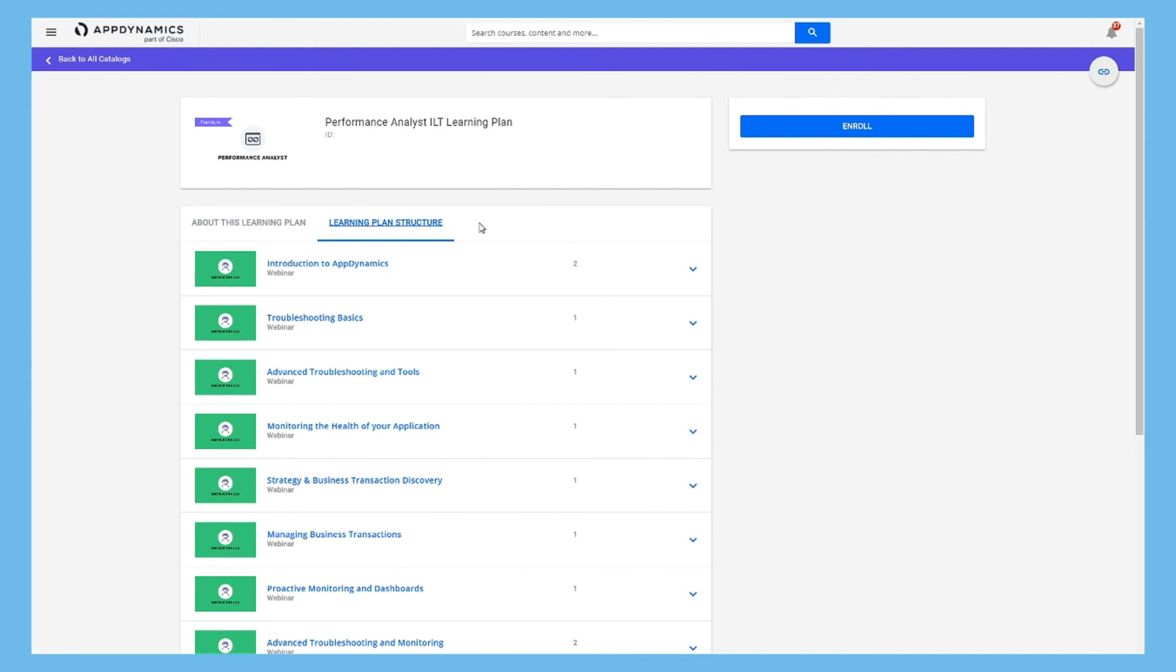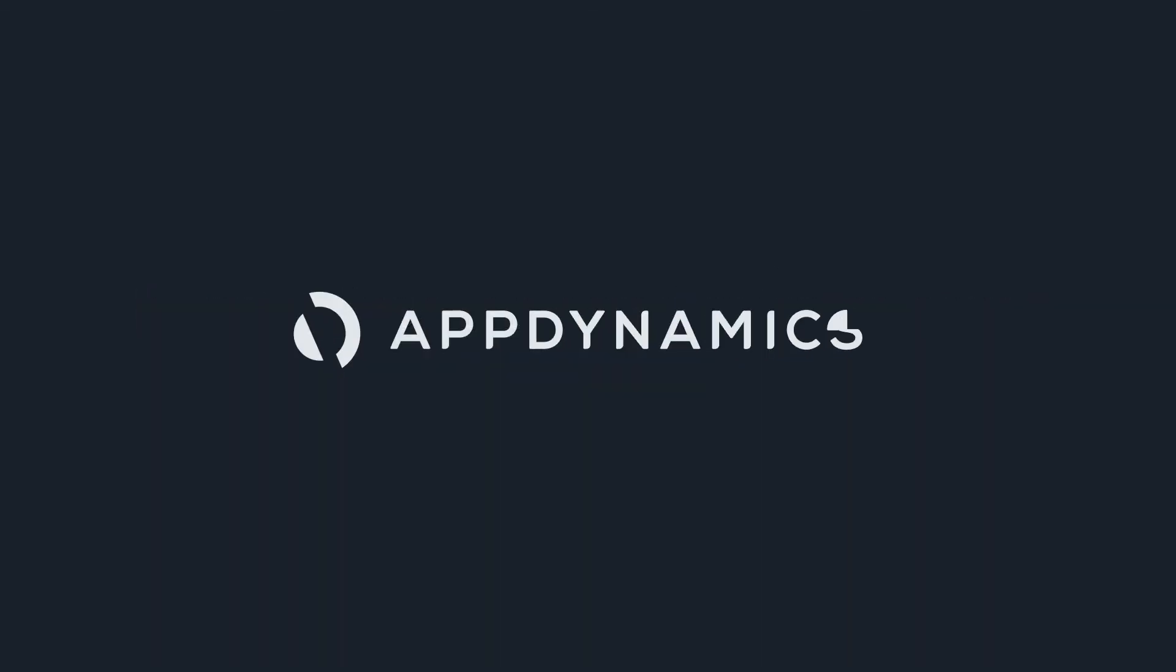And that's it. If you have any problems, contact education at appdynamics.com. Thanks!